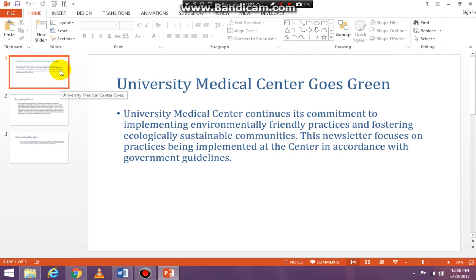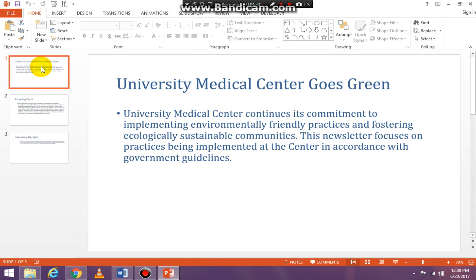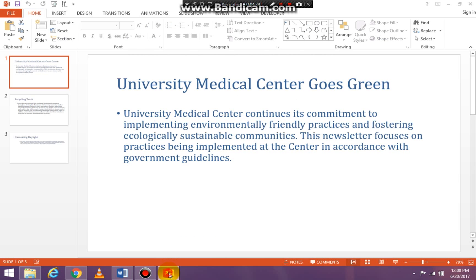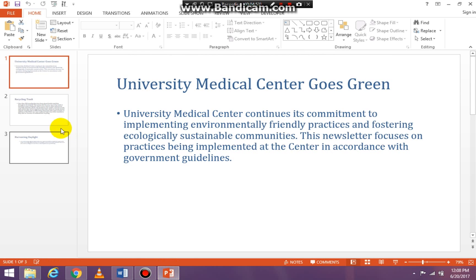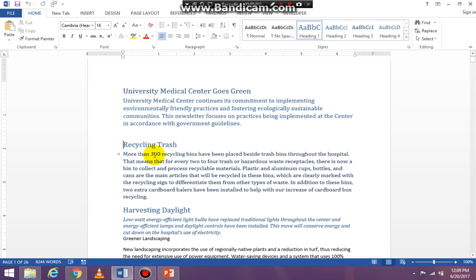Heading 1 is my title, my first heading, and you see it's there. Then the body of it is University Medical Center. Recycling Trash is my next slide, so let's look at that. Recycling Trash. And then the body is 'More than 300 recycling bins,' so that's right.